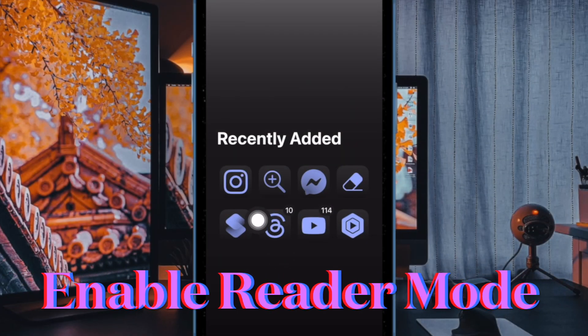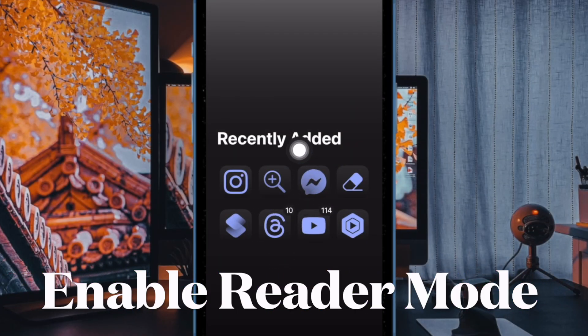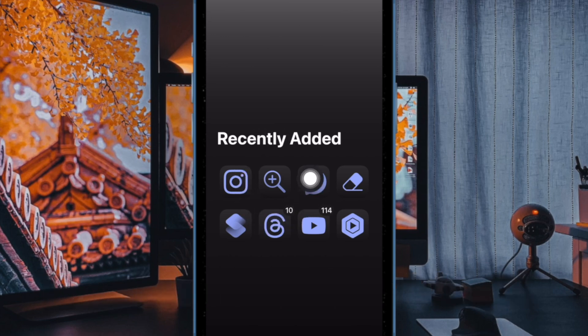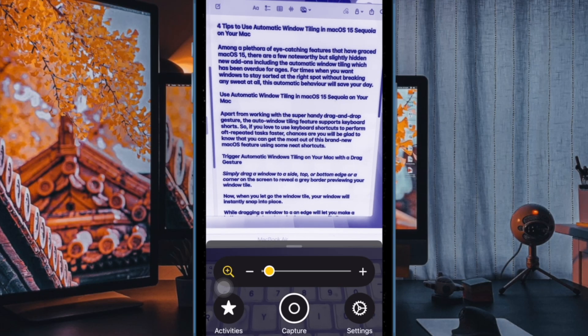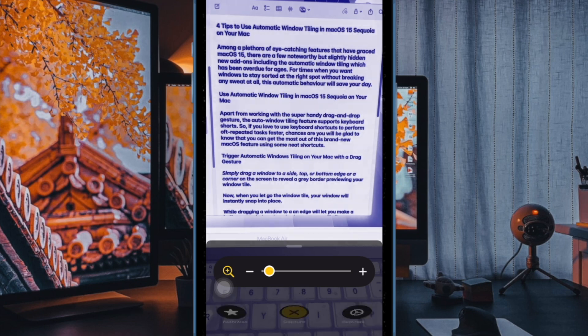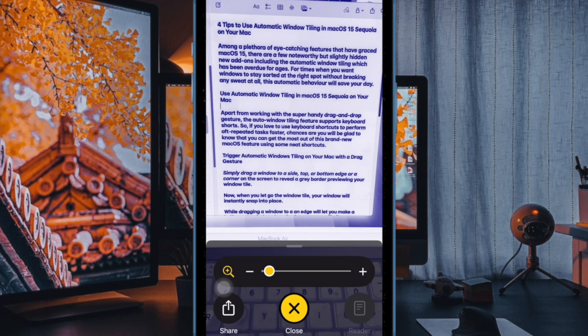First and foremost, you have to open the Apple magnifier app on your iPhone running iOS 18 or later. After that, you have to capture an image containing text using your iPhone camera.